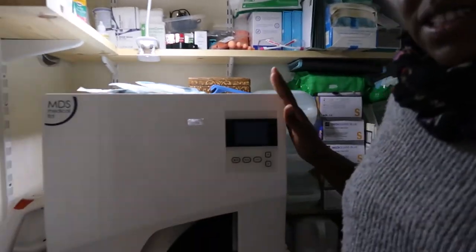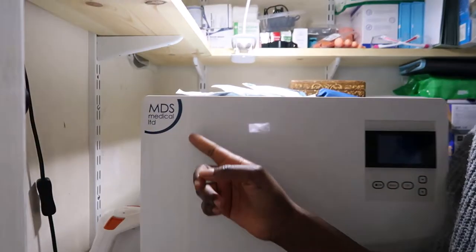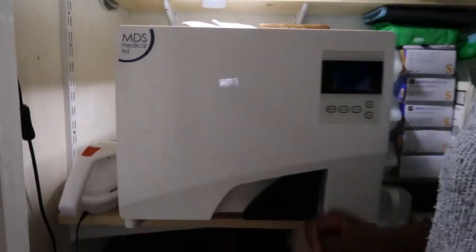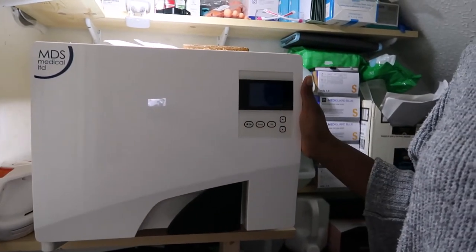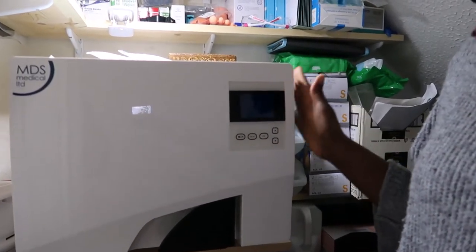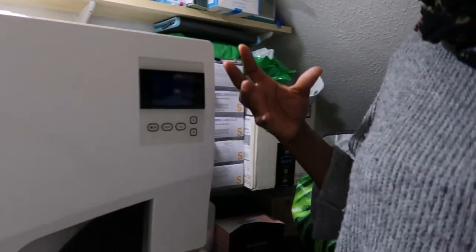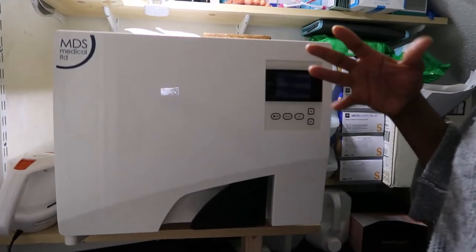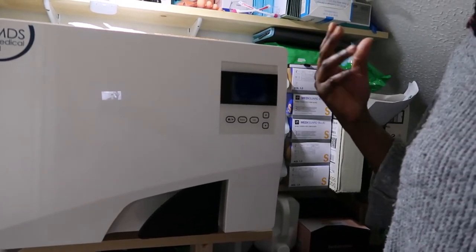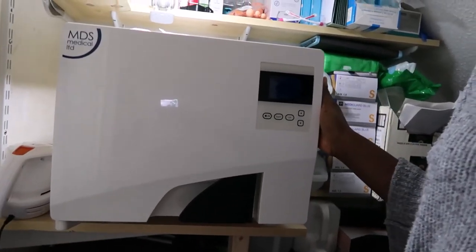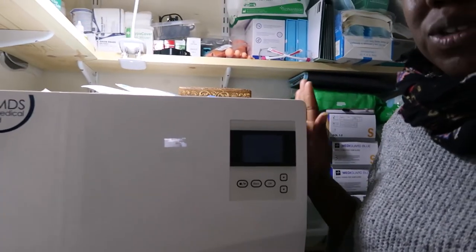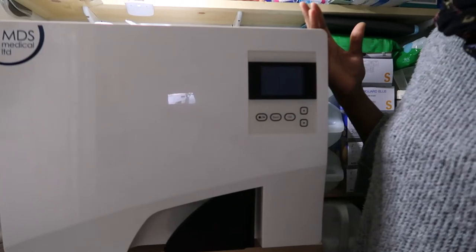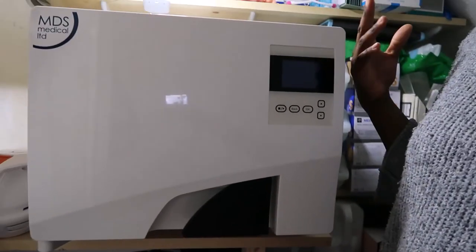So this is my autoclave. I purchased it from MDS Medical - it's an 8-liter autoclave. I pay monthly for this, which includes servicing every year and also any call-outs I may need. I haven't really had any of those yet, but after three years it actually belongs to me. So that is an option when it comes to buying autoclaves, or you can just buy it outright if you have that money.